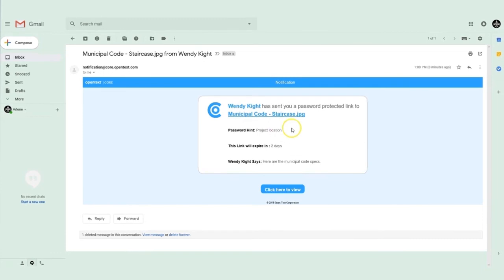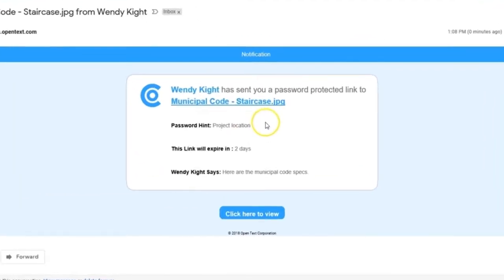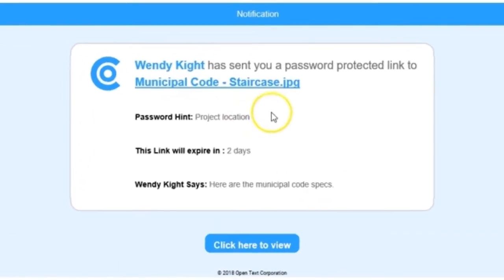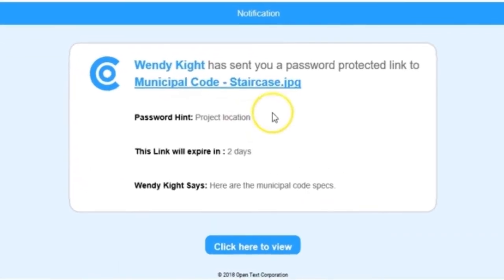Your recipient will receive a notification from CoreShare that you have shared a password protected link to the file along with the password hint, link expiration, and your message.